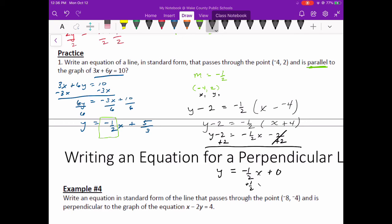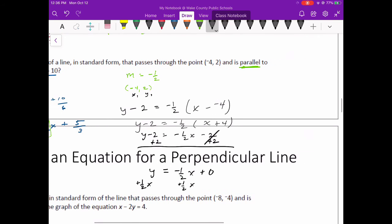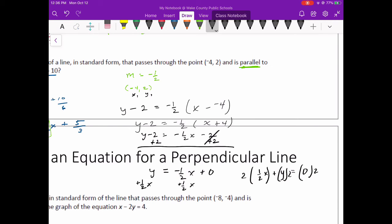Add the ½x to both sides so I get all my x's and y's on the same side. That gives me ½x plus y equals 0. Like the previous example, I'm going to make sure I get rid of that fraction by multiplying by the denominator. Multiplying everything by 2: 2 times ½ is just 1, so I can write that as x plus 2y equals 0. That's the equation of my line in standard form, and that line is indeed parallel to the line I started with.